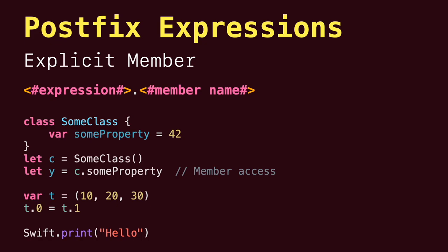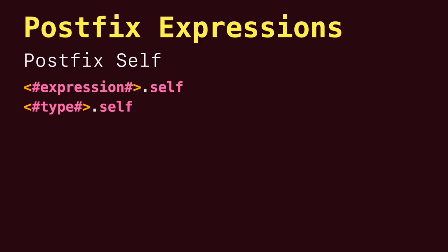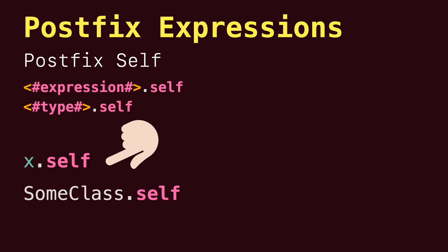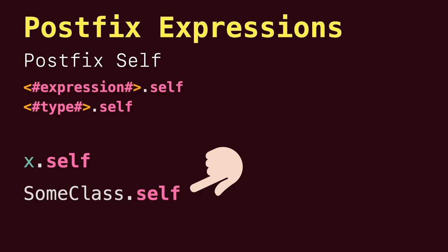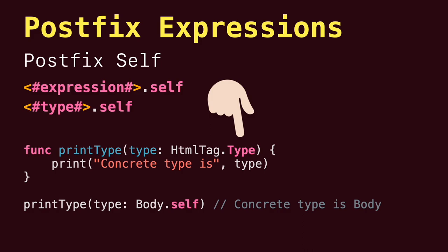Next, we have the postfix self-expression. The first form evaluates the value of the expression. For example, x.self evaluates x. The second form evaluates the value of the type. For example, SomeClass.self evaluates the SomeClass type itself. You can pass it to a function or method that accepts a type-level argument.